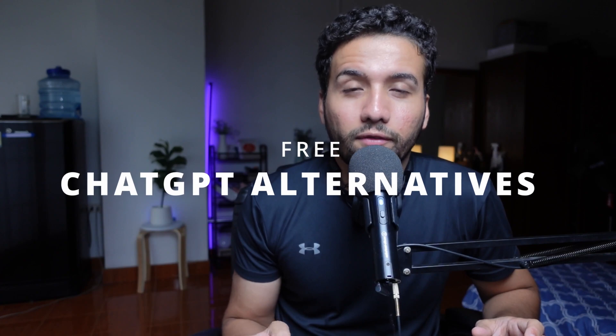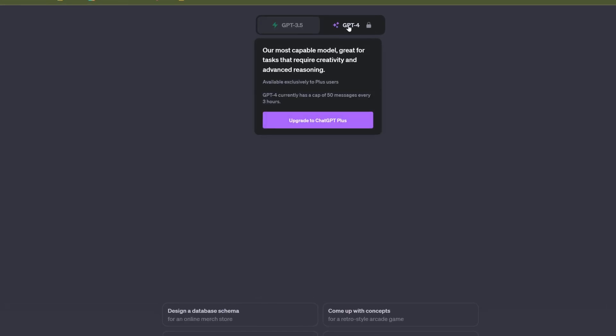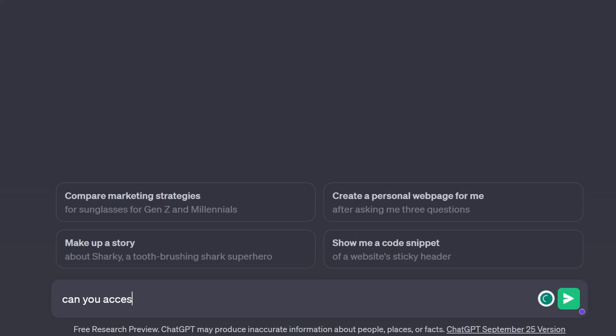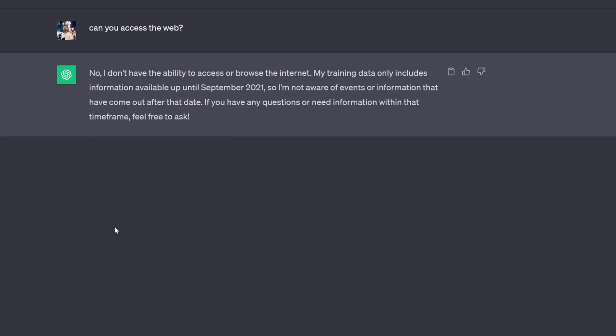Welcome back to my channel. My name is Ali and in today's video we're going to be talking about the best free alternatives for ChatGPT. As a lot of you know, ChatGPT is a great tool but it comes with a lot of restrictions. For example, if you want to use GPT-4 you need to pay for the gold subscription, but the free version only gives you access to GPT-3.5, which has a knowledge cutoff of 2021 and cannot access the web.